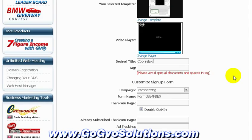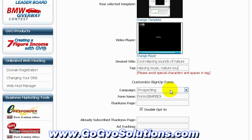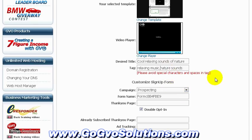You can even download the ready opt-in page to your hard drive and edit it in your favorite editing software like Dreamweaver, and you can also host it yourself — so you don't need to use GVO. Once we select our desired template and choose the color of the player, we enter the title of the page and tags for the search engine.